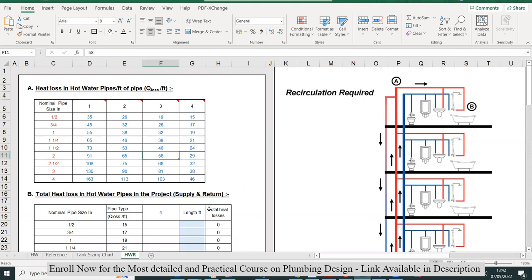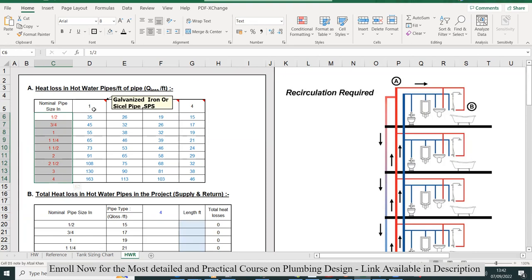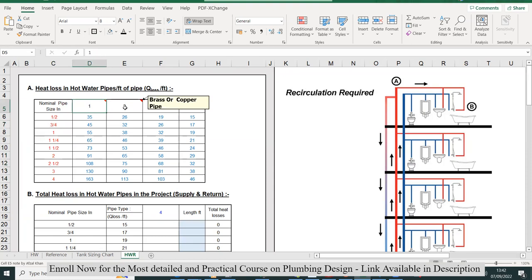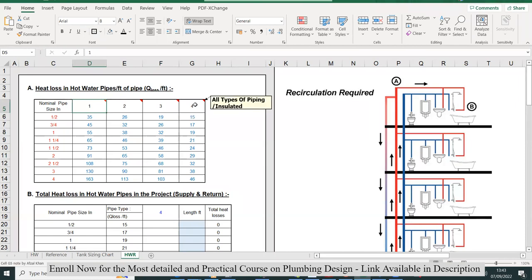In section A, we have a reference table of heat losses in hot water pipes per foot. This shows normal pipe sizes. One, two, three, four refers to the pipe material. For example, one is galvanized iron, two is brass or copper, third is copper water tubing type L, and fourth is insulated pipes. If you have insulated pipes, it doesn't matter what kind of material you're using.